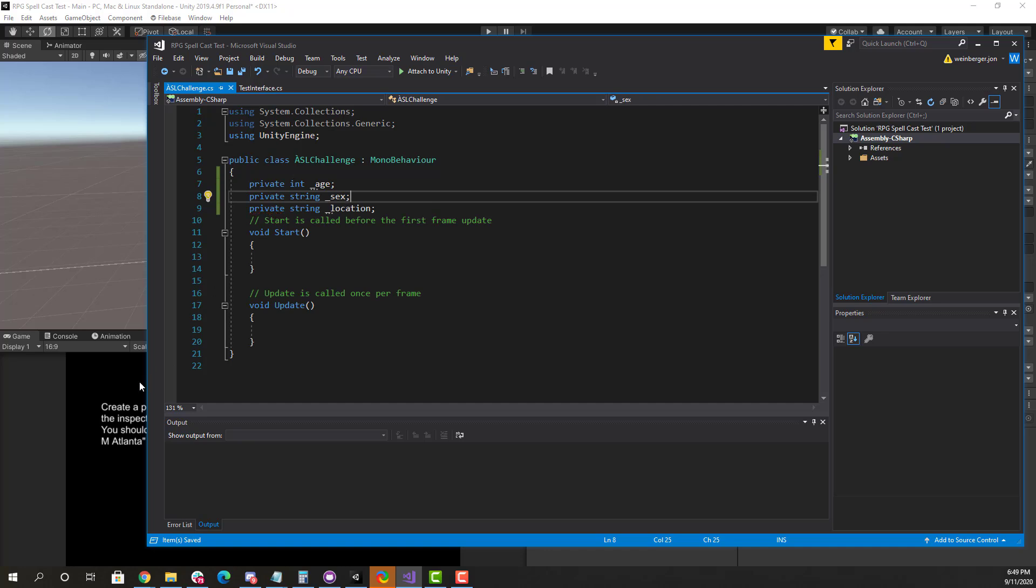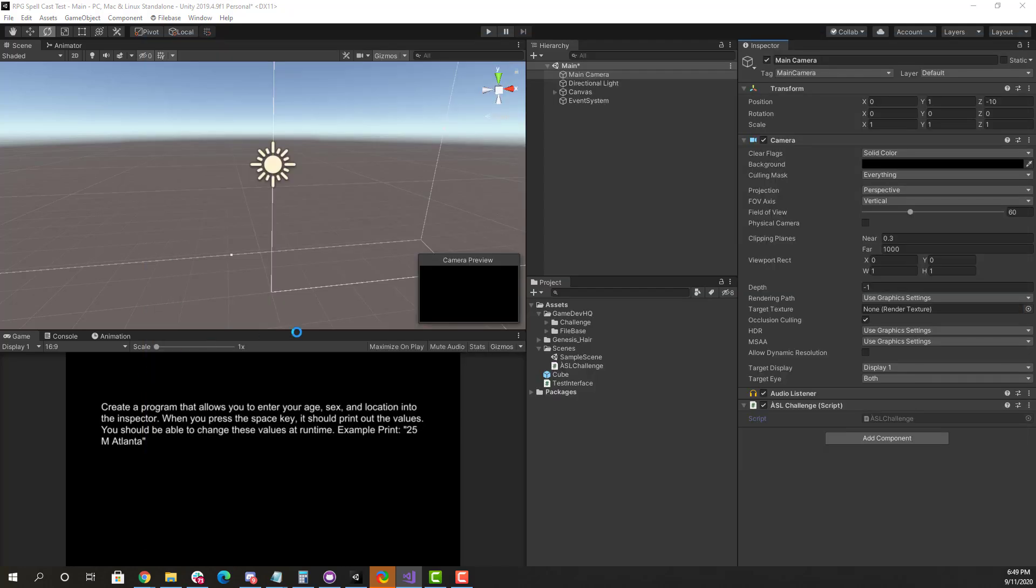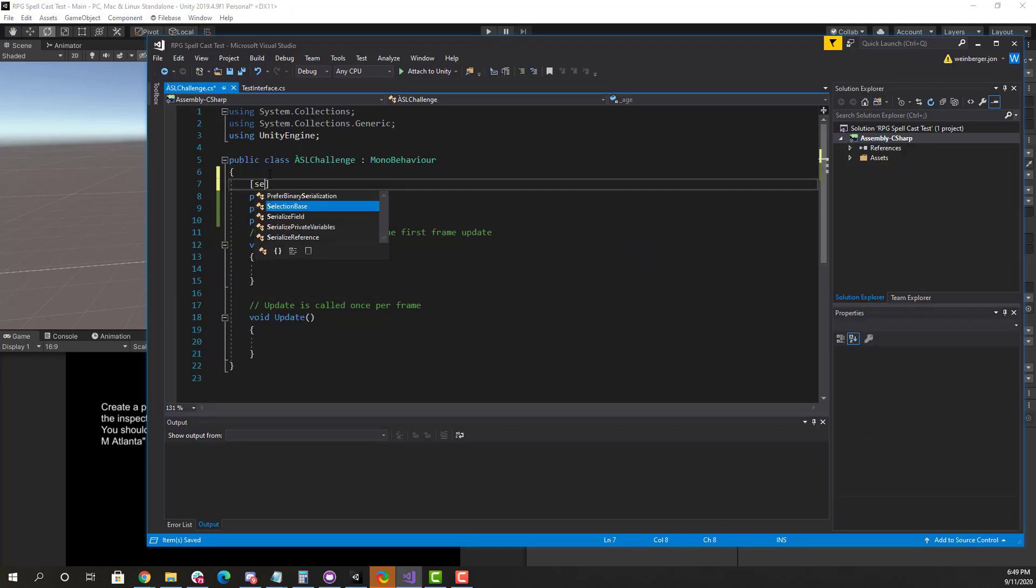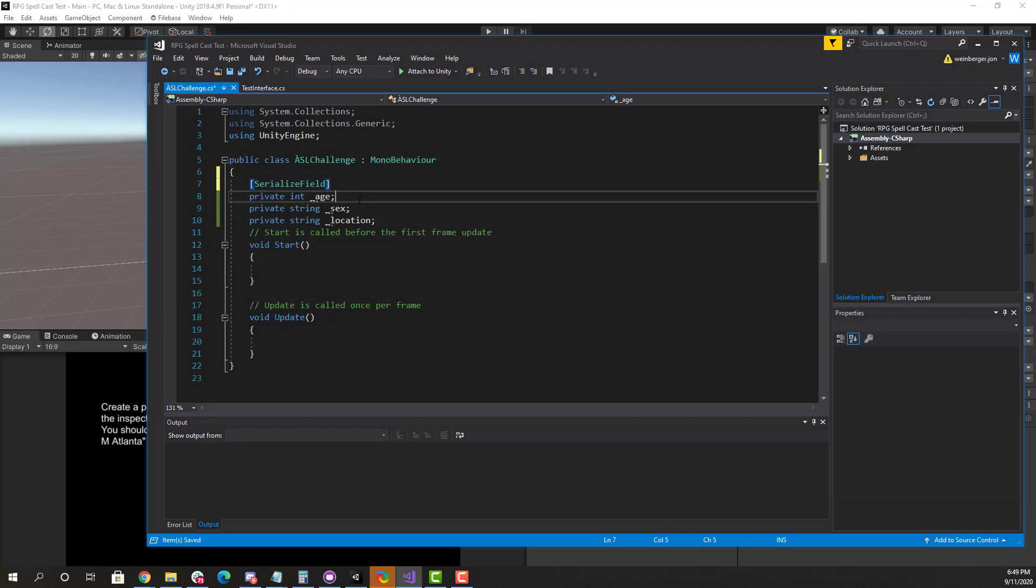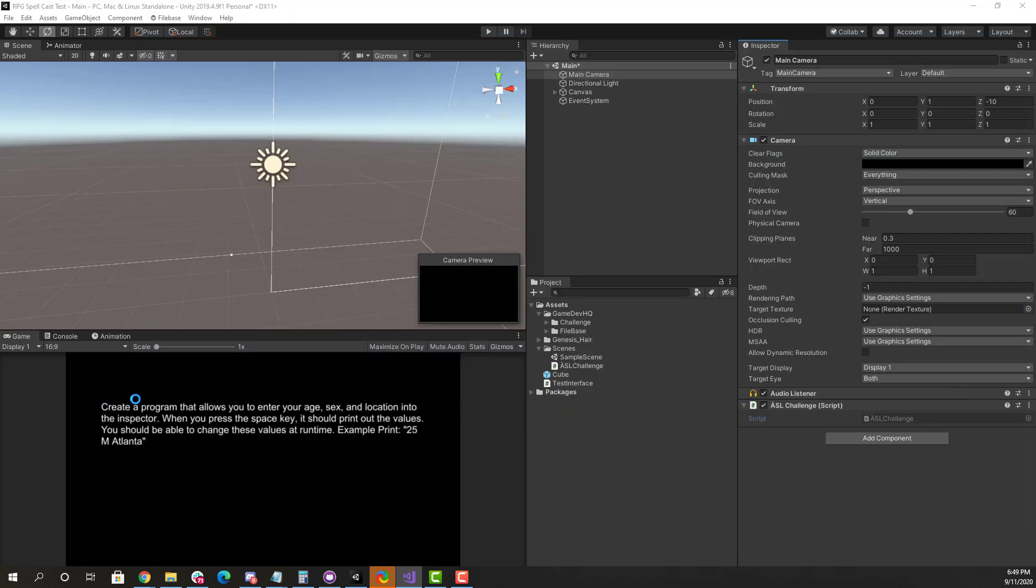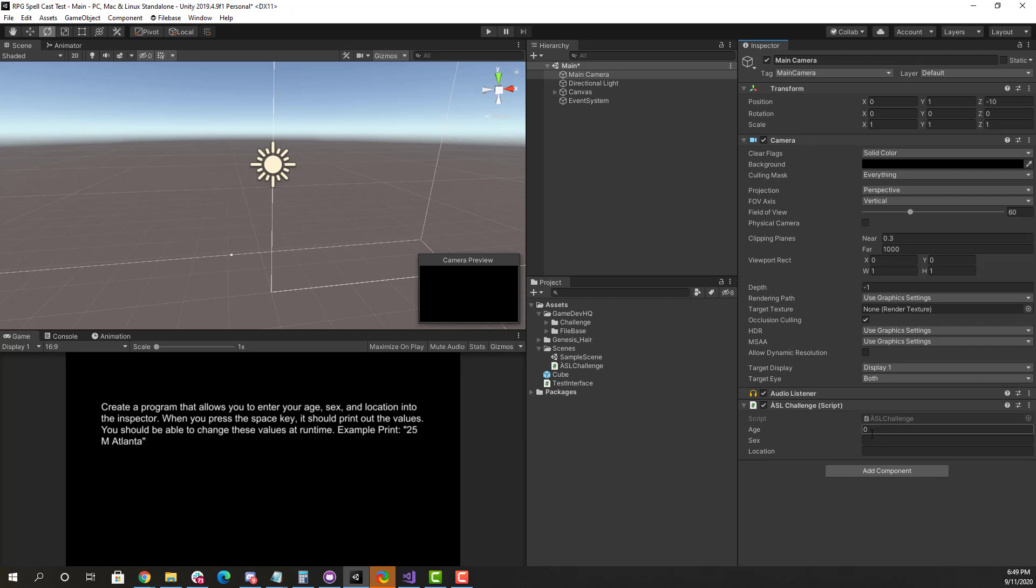Now, if I save this, nothing's going to happen here in the inspector because it's private. So we'll add a serialized field attribute above each of these. And this would allow us to then add those into the inspector here, just like the instructions are requesting. So here my age is 27. I'm male. My location is Honolulu. All right.